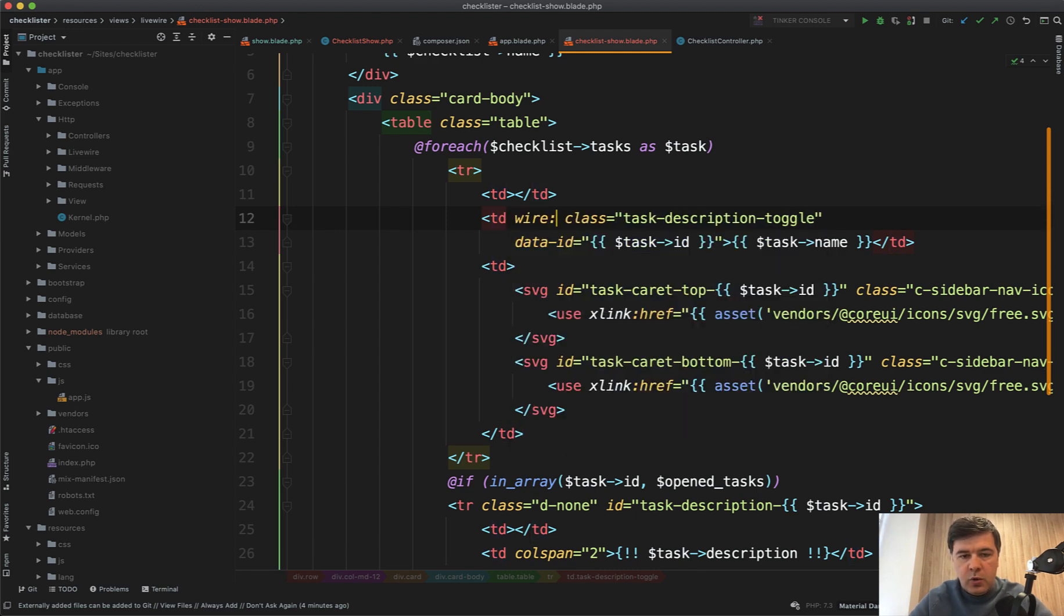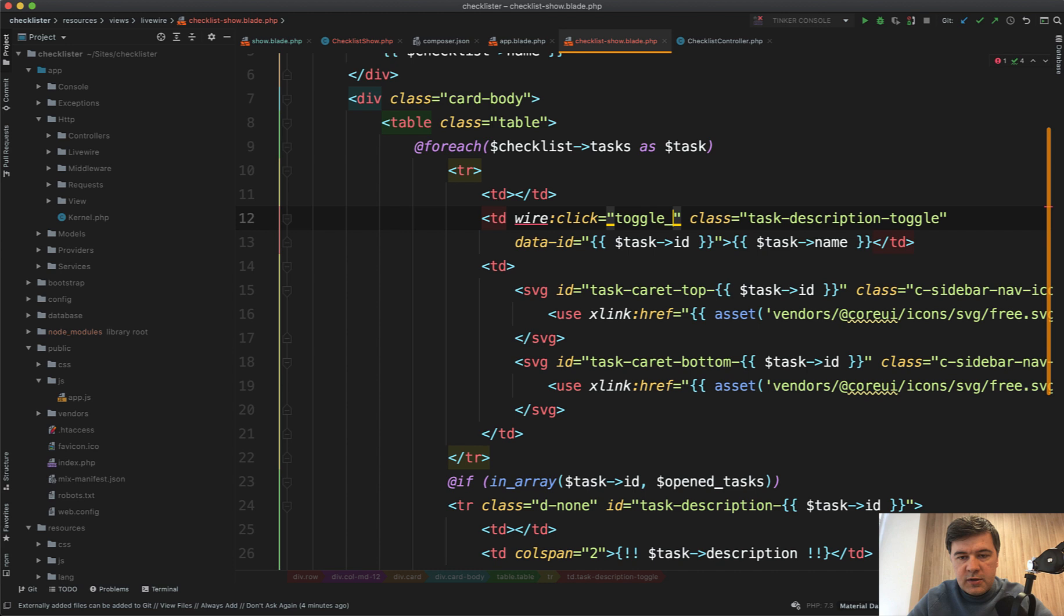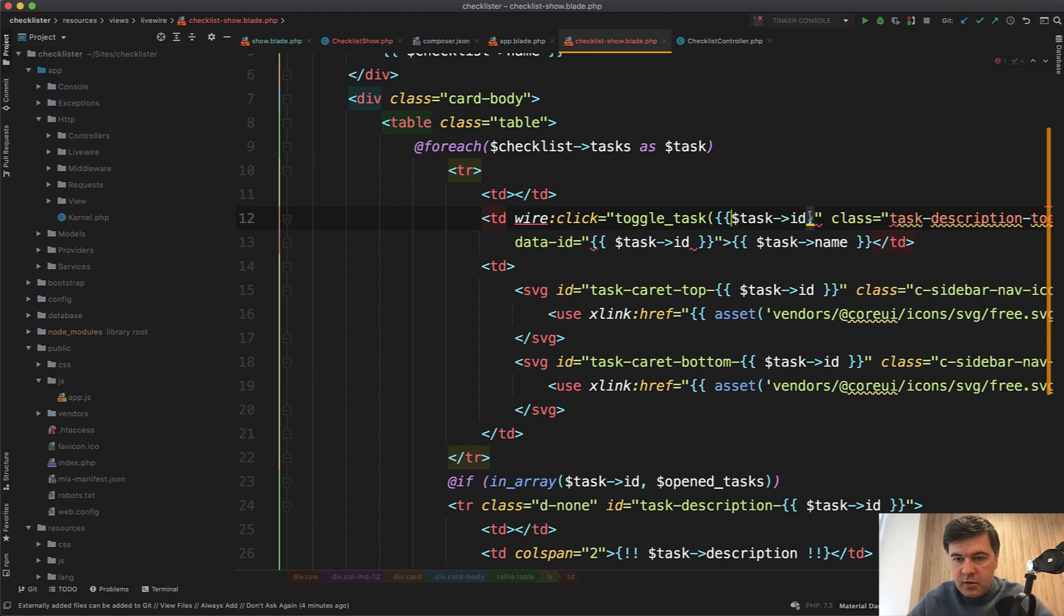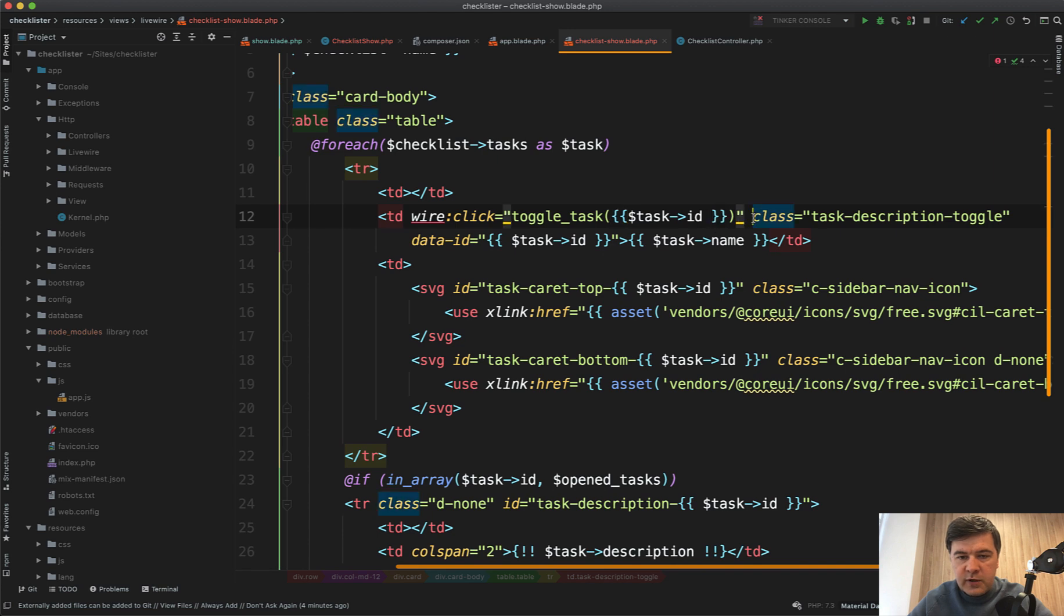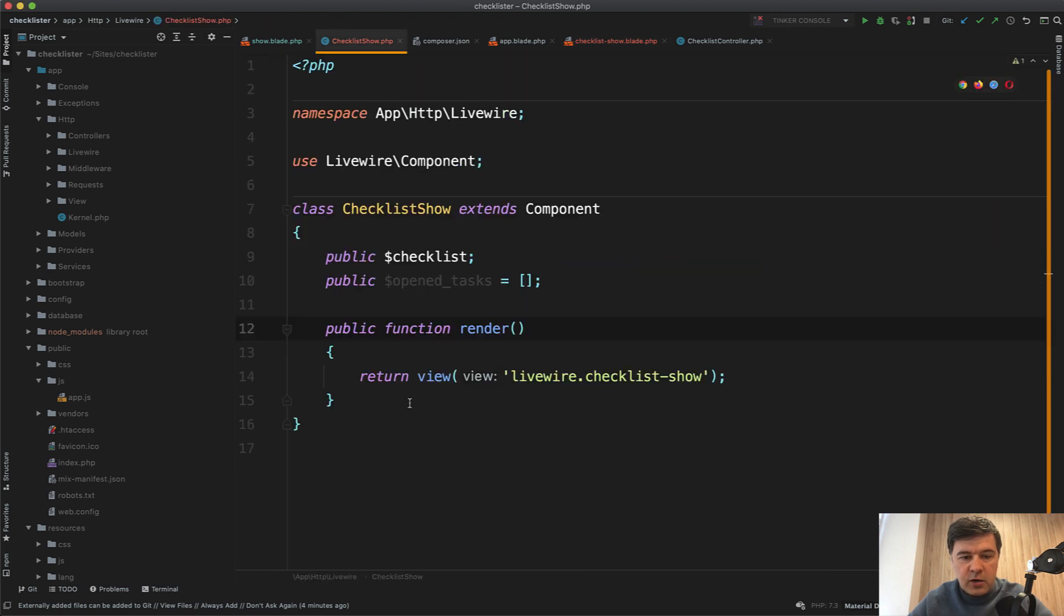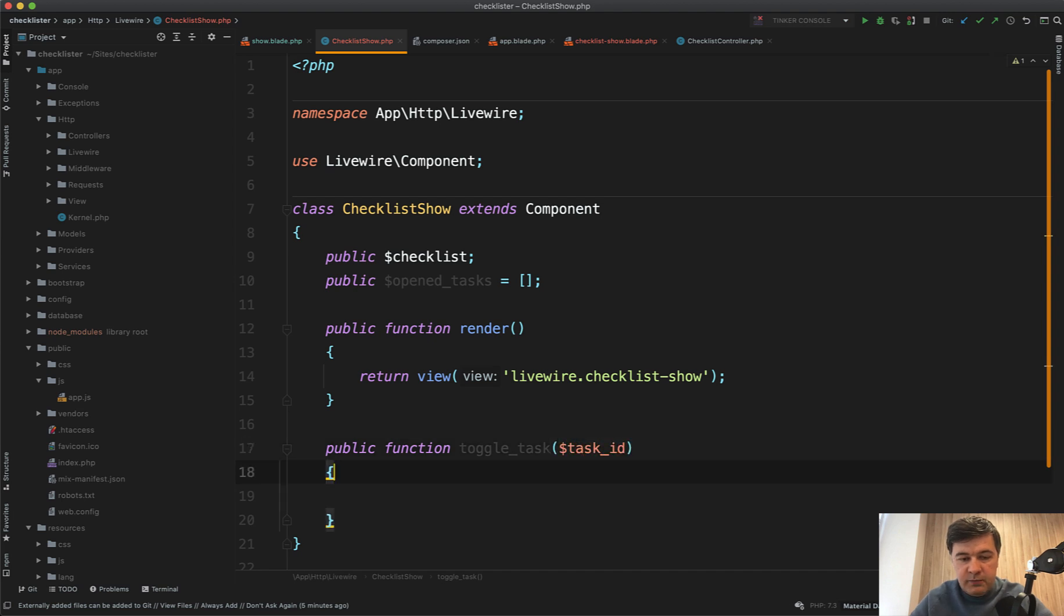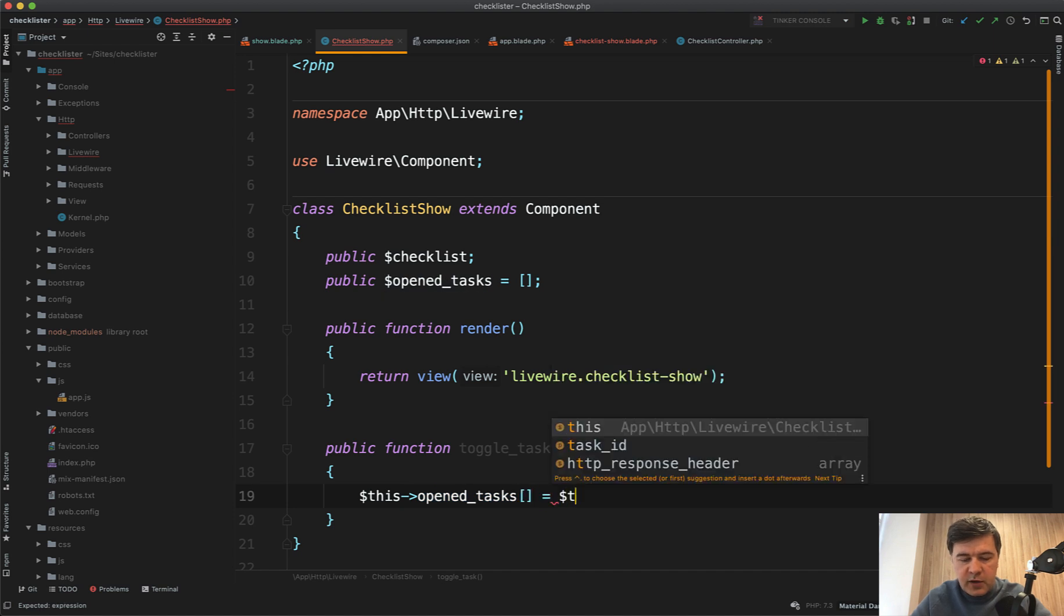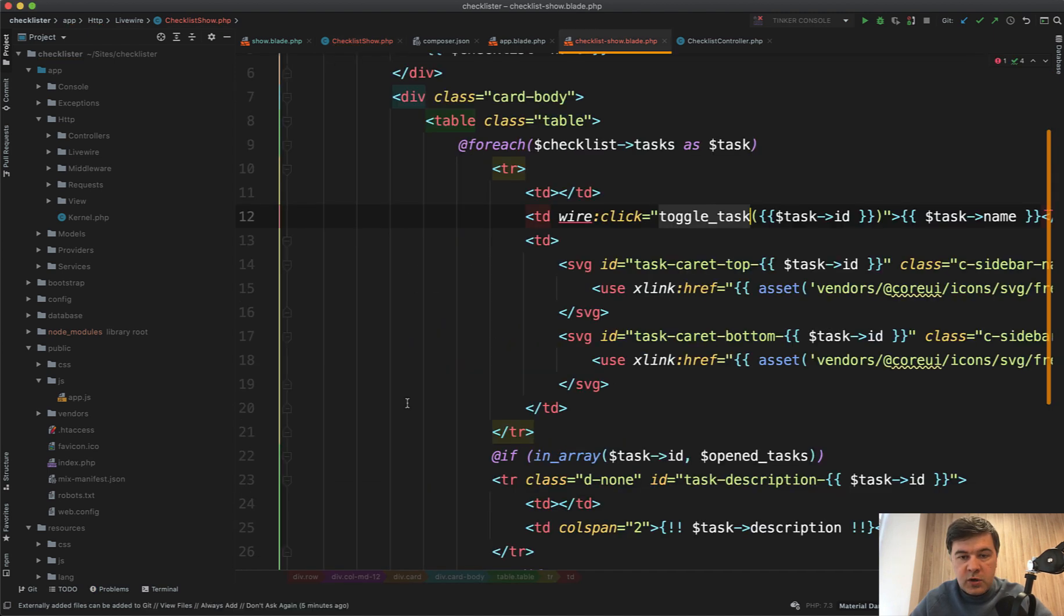Now on the click of this TD, instead of doing class and data ID, we do wire:click toggle task with task ID. Toggle task should be a method inside of Livewire component. Public function toggle task task ID here. Let's add that to open tasks for now without any validation. Let's see if it works.